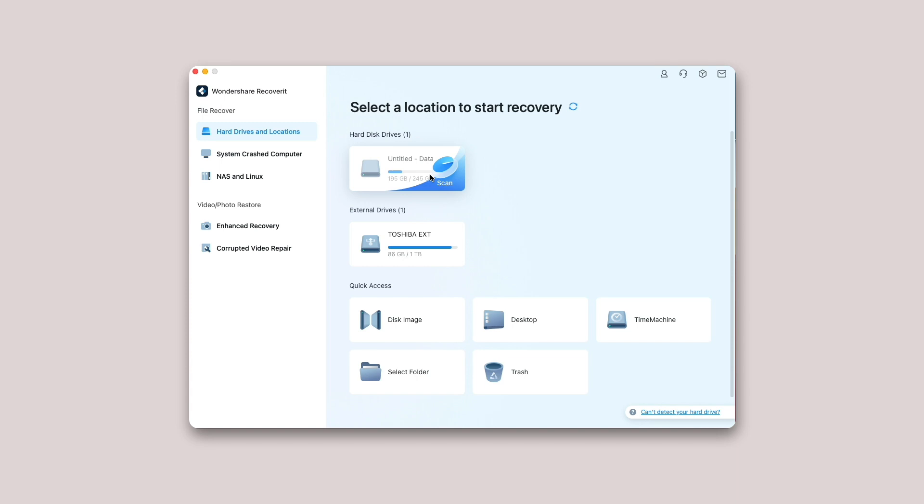Step 1: Select a device. To recover data from Mac computer, please select a drive under the Hard Disk Devices tab or Desktop under the Select Location tab. If you know the exact file path of your lost data, you can also choose Select Folder under the Quick Access tab.